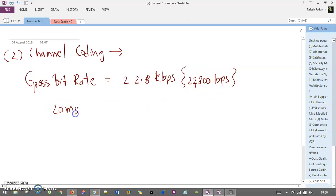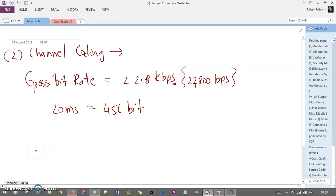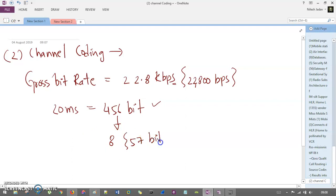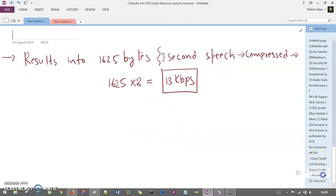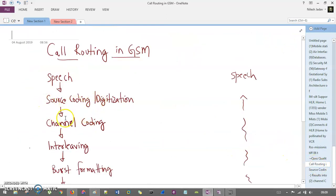If we want to calculate it for 20 milliseconds, then it is 456 bits — you can easily convert it: one second equals 22,800 bps, so 20 milliseconds gives 456 bits. So these 456 bits are divided into 8 blocks of 57 bits each. 57 multiplied by 8 equals 456 bits. These 57-bit blocks then go to the further level in the chain — from source coding to channel coding, and then to interleaving.